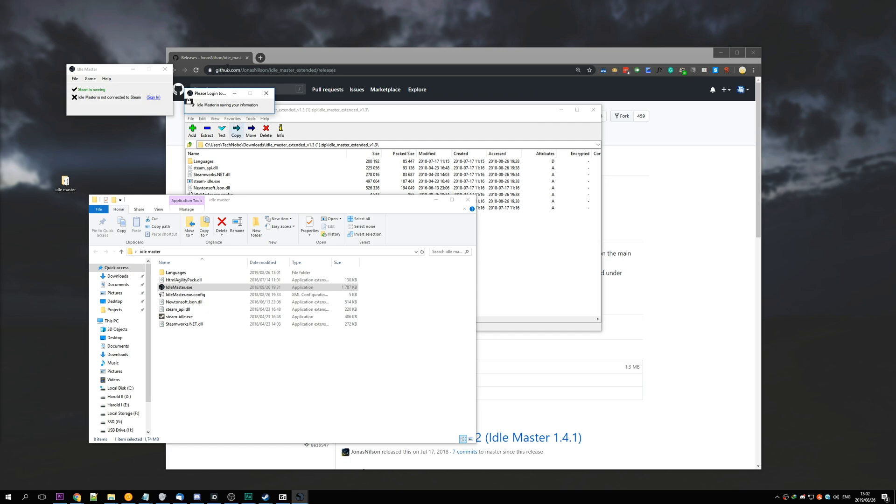You can see that Idle Master is now saving your information locally. Now as far as I know, this is completely safe. I've been using it for both my main account and alternative accounts, and been recommending it to friends for quite some time.